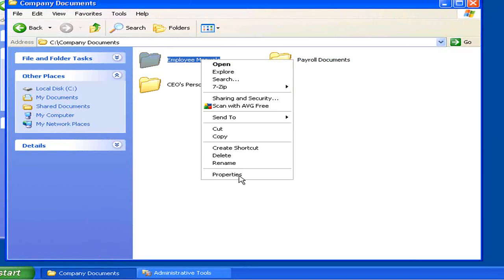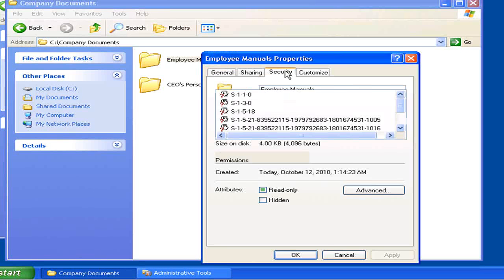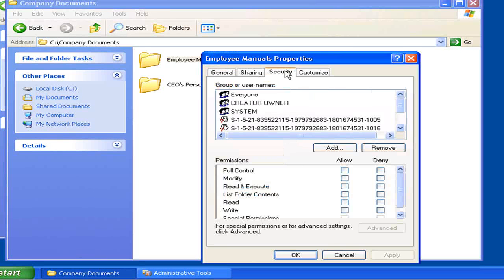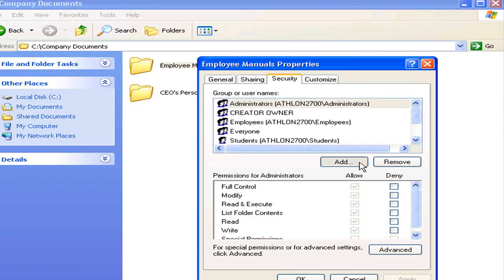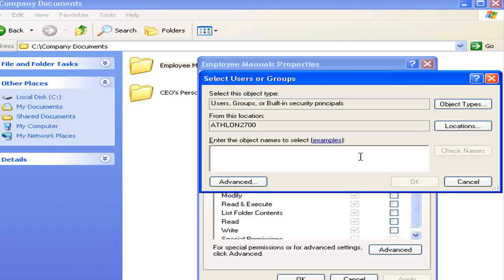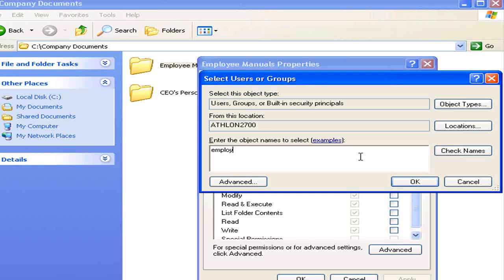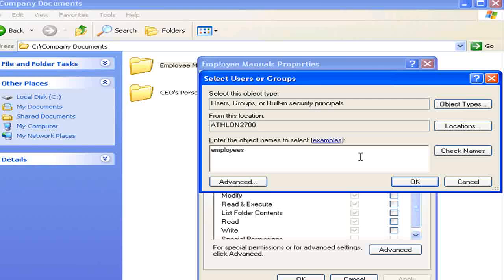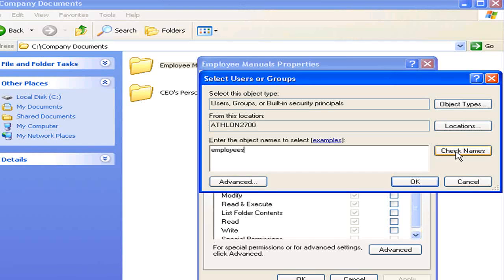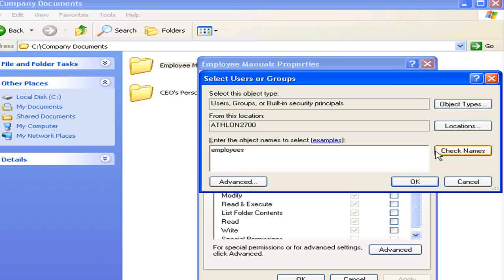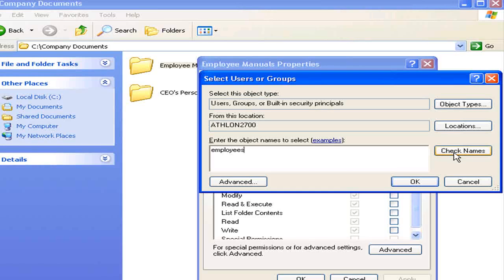Now, the employee manuals we're going to do a little bit differently. This time, we're going to add the groups that contains all employees. Remember, you can have groups that overlap each other. Just be careful. Because sometimes the permissions for each group will overlap and could create some issues.